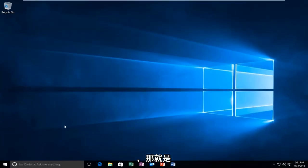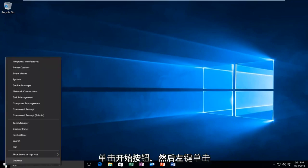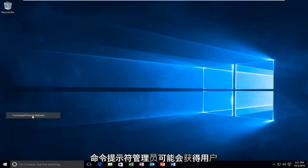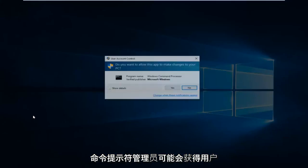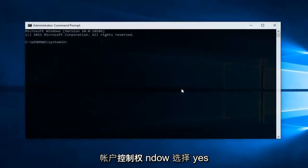That would be to head over to Command Prompt. We're going to right click on the Start button and then left click on Command Prompt Admin. Might get a User Account Control window, select Yes.